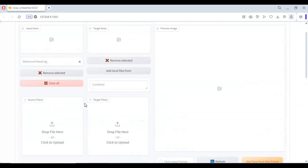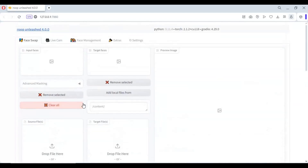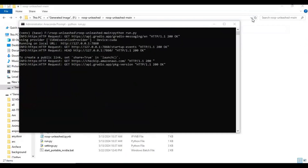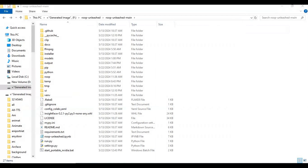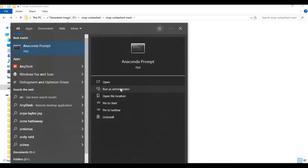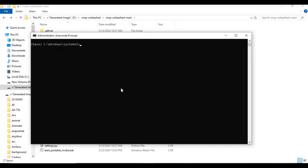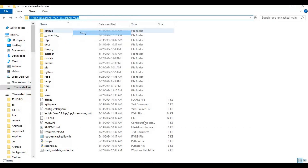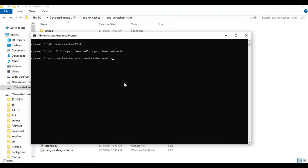After closing, if you want to use Roop Unleashed again, run Anaconda as administrator. Use the CD command to go to the main folder in Anaconda, activate the virtual environment, then run the main code — this will launch your Roop Unleashed in your web browser.